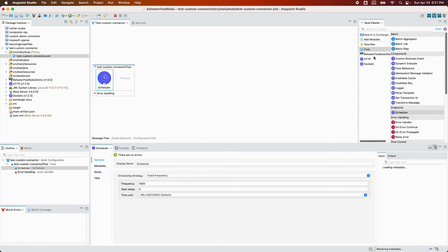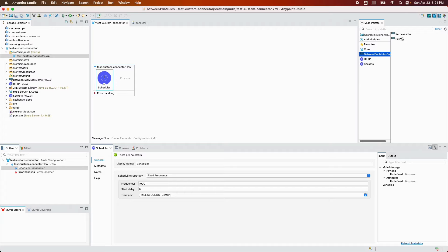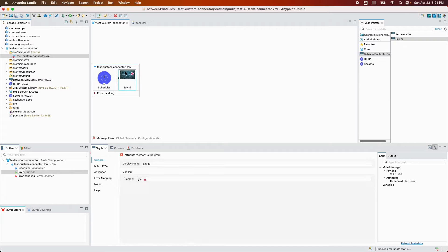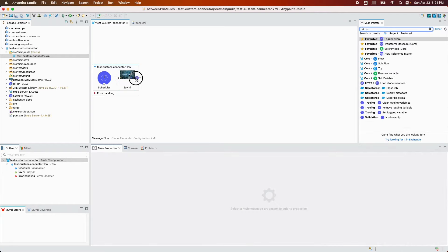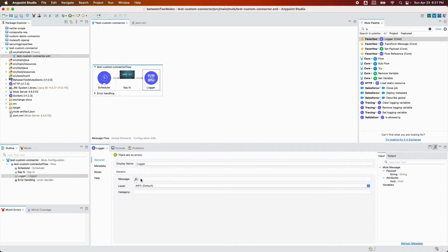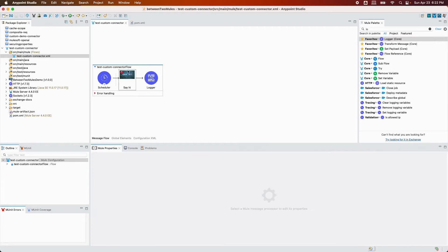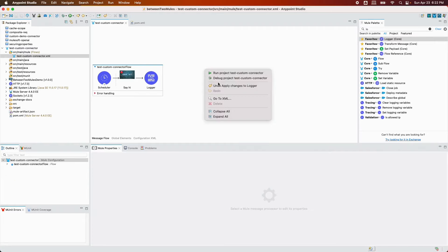I'm going to open the flow and drag in a scheduler. I can see my custom connector 'Between Two Mules Demo' with two operations: retrieve info and say hi. I'm going to use the say hi operation, type in my name, and then add a logger to log the payload.